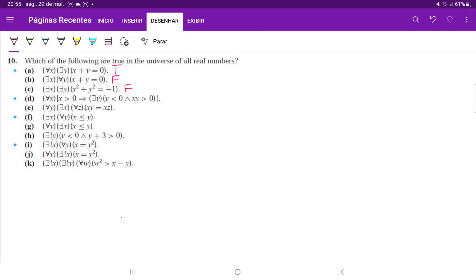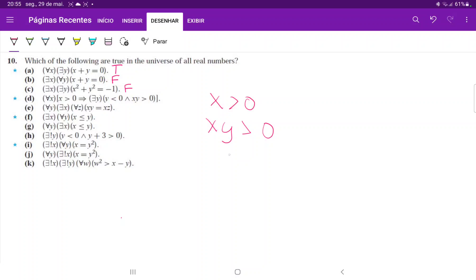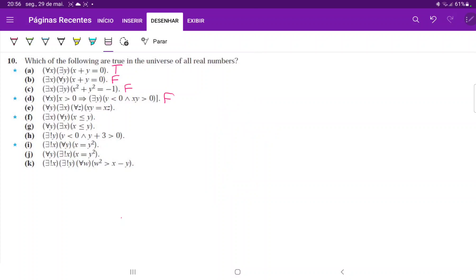For (d), we're saying that for every x, if x is positive, then there exists a y such that y is negative and xy is positive. If x is positive and xy is positive, then y must necessarily be positive, because the only way for a positive times another number to give a positive is if y is also positive. So it is impossible to have a y that is negative and when multiplied by a positive number gives a positive result. So (d) is false.